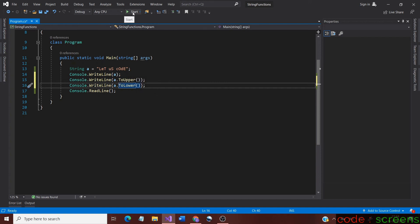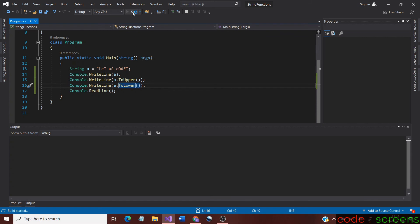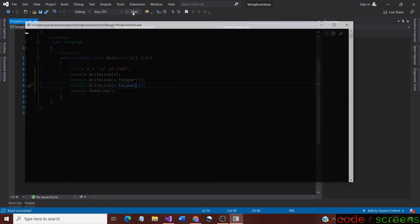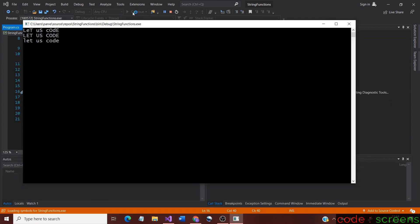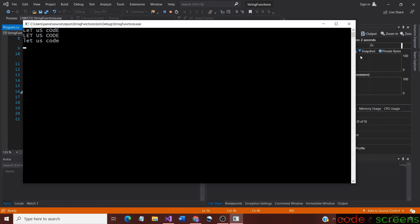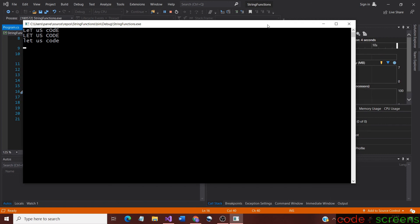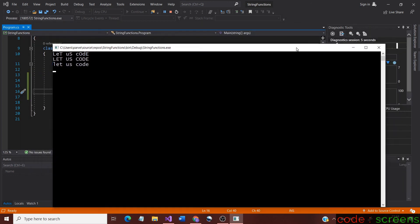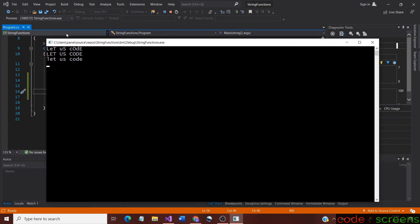Let us run the application now. We analyze all three strings displayed and come to know that the case has been changed. One can easily say that the second string is completely capital and the last one is completely small.